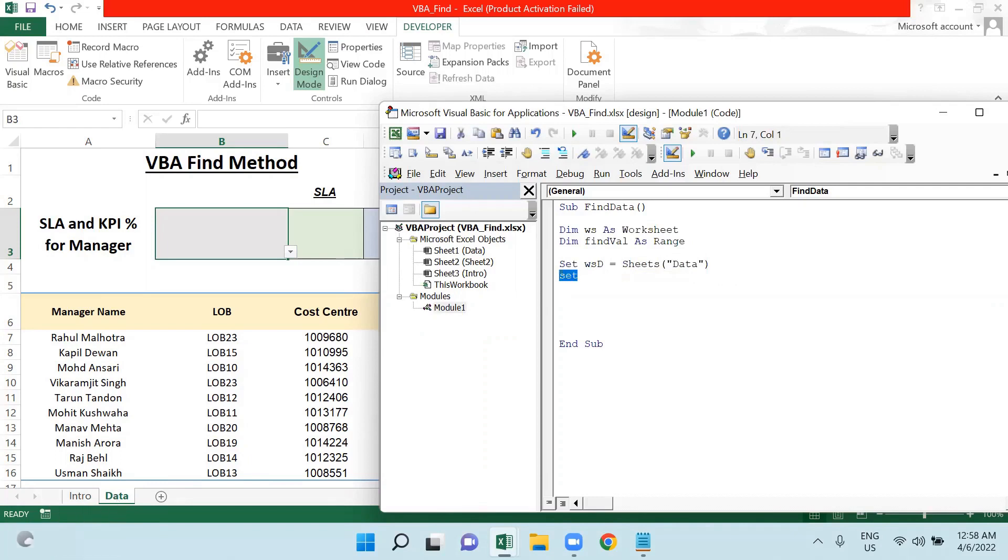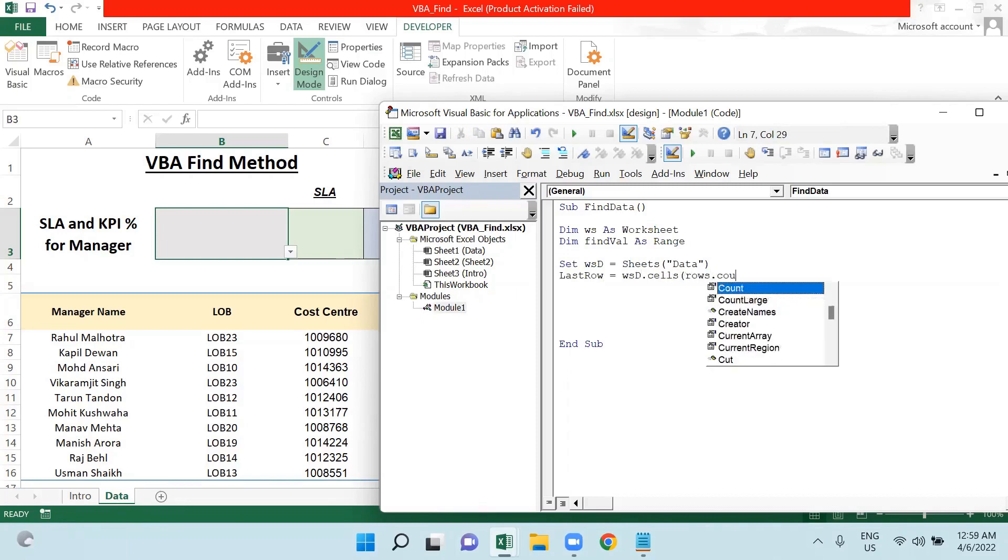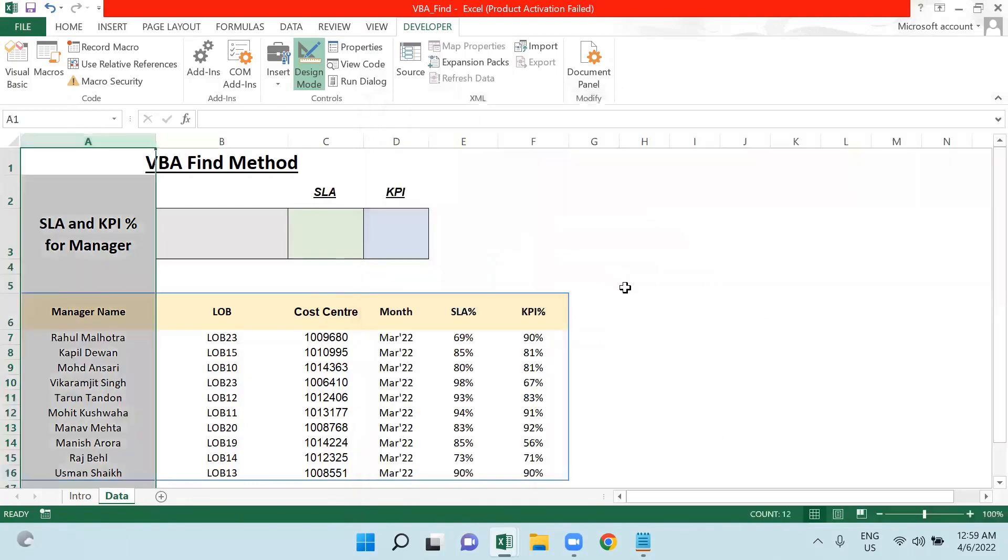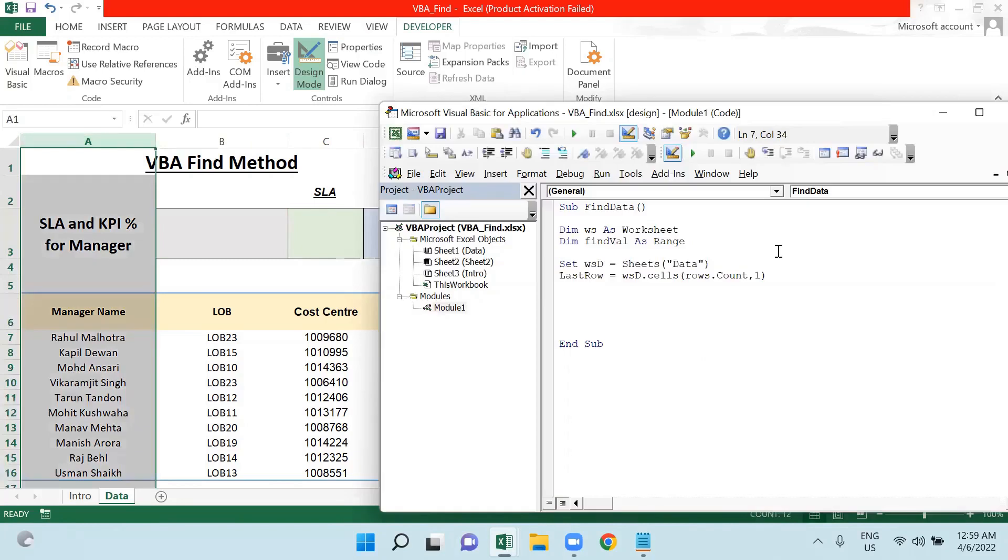Now I'm defining one last row so that I could create a dynamic range. I'm saying wsd.Cells dot count comma one, because these managers are on column A, that is why I have taken column one here, and Excel of dot row.